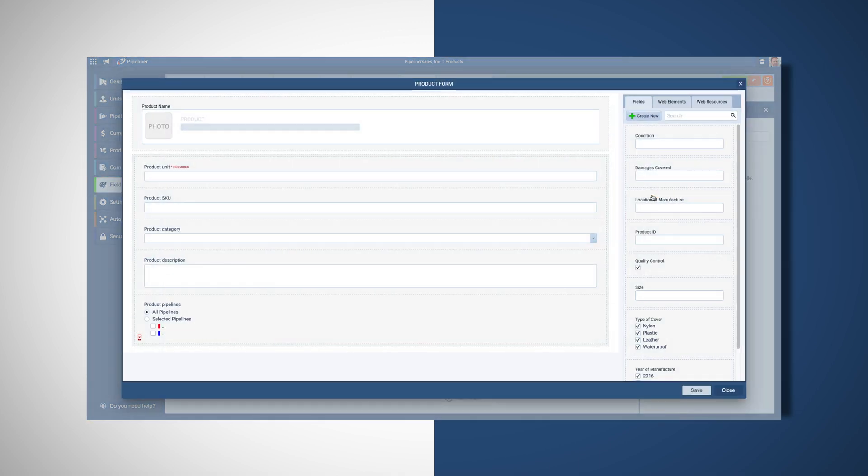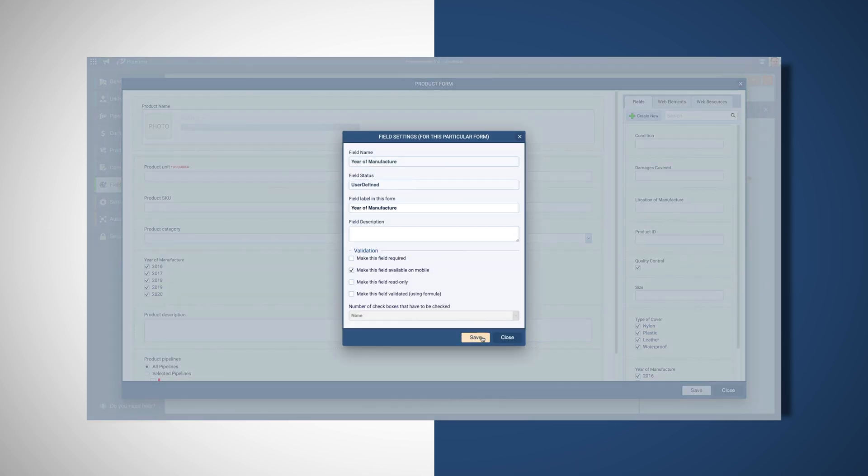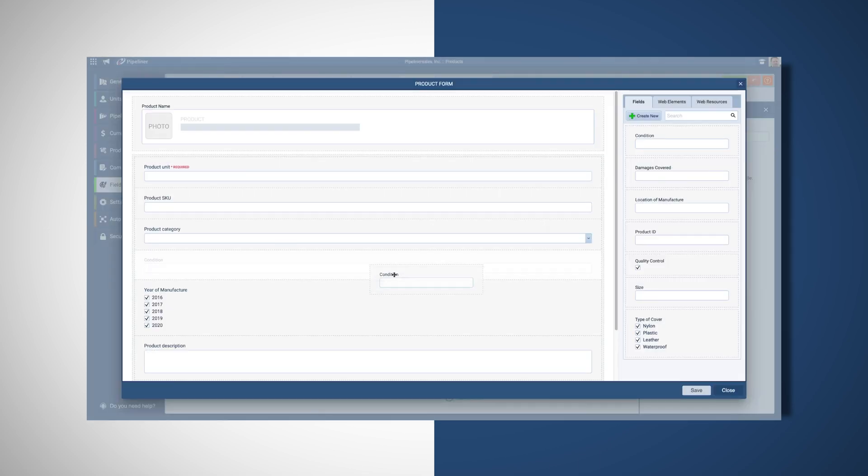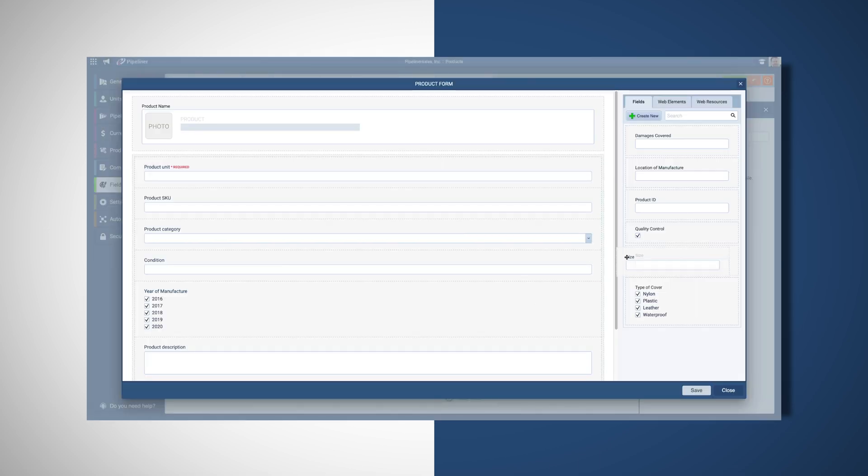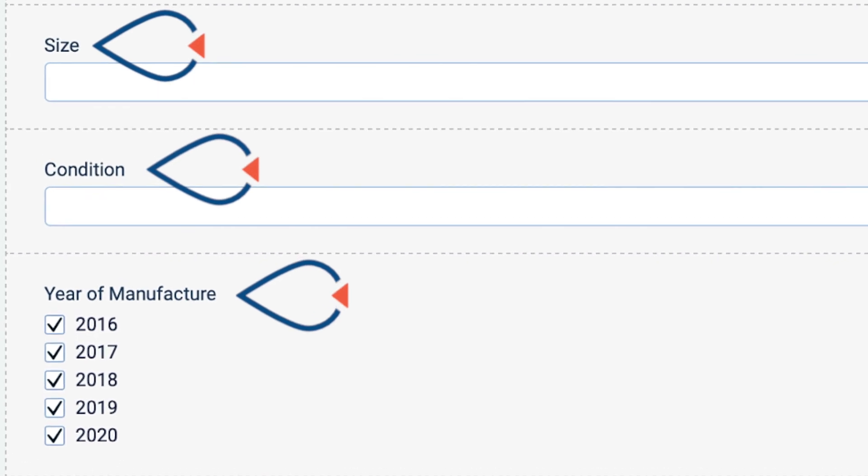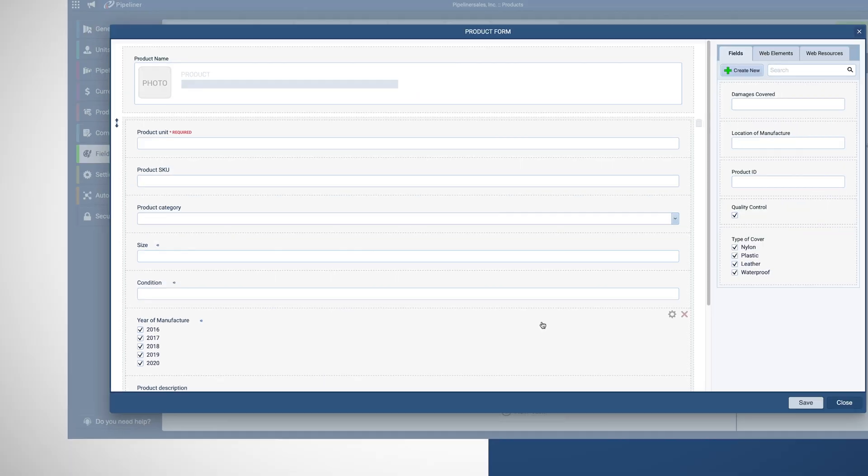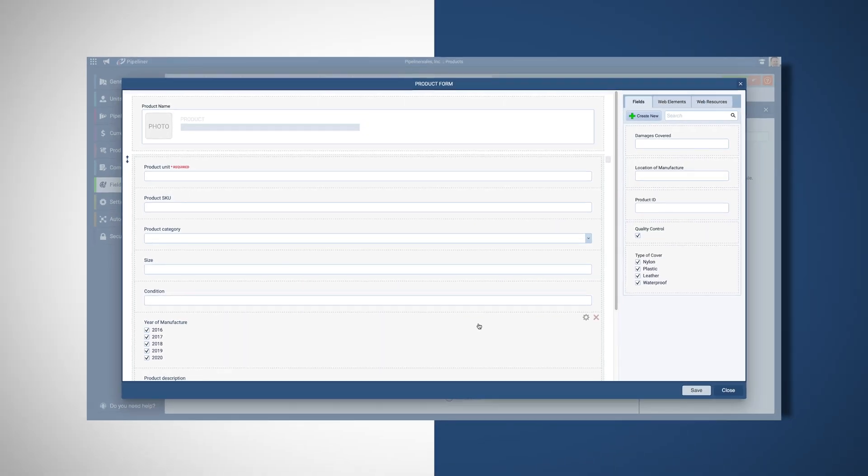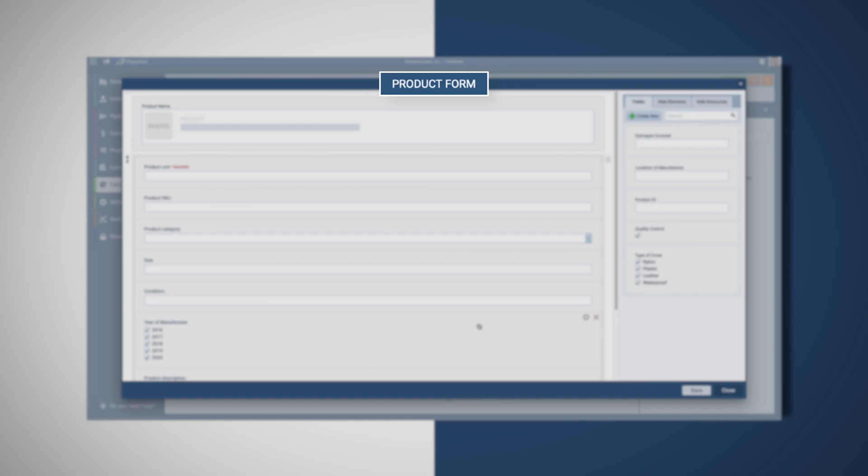You could create custom fields that are similar, such as year of manufacture, condition, or size that are common for all machines you sell. These would all fit in the same product form for machines.